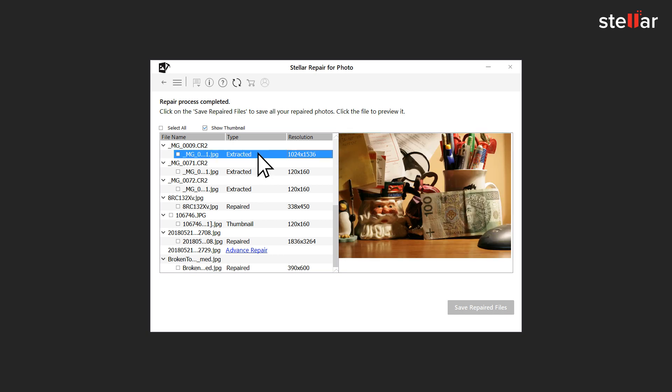For the files with Type Advance Repair, you need to click on Advance Repair to fix them as they are severely corrupted.